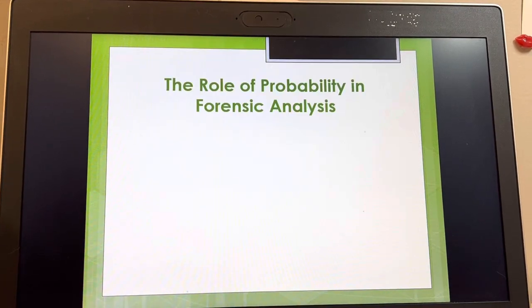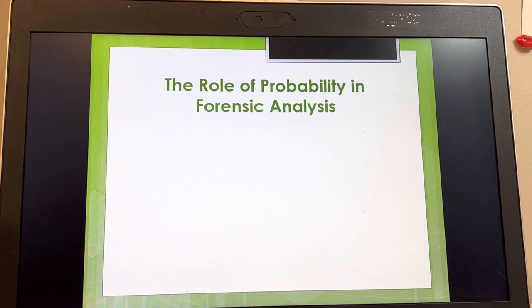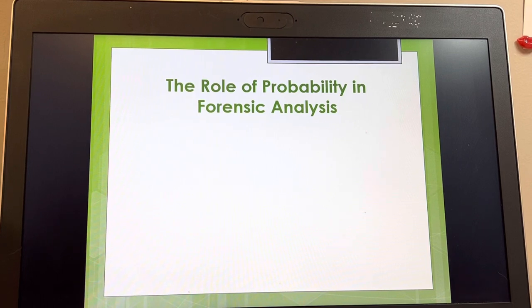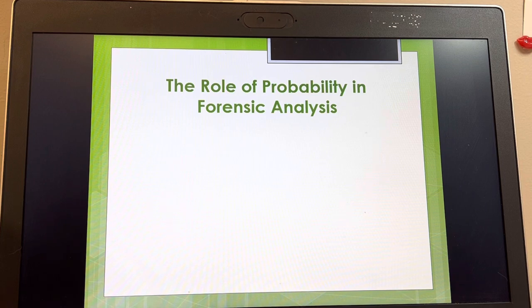Okay, let's wrap up the PowerPoint on physical evidence. One thing we have to talk about in forensic analysis is the role of probability. As someone who practically curled up in a fetal position when forced to take statistics in graduate school, I am not a mathlete. I want you to understand what probability is and how it relates to forensic science, but there won't be any math problems or test questions involving math.